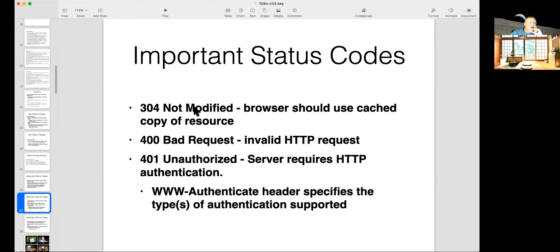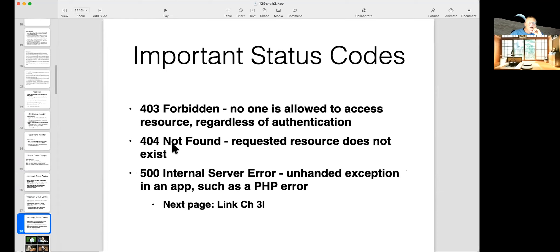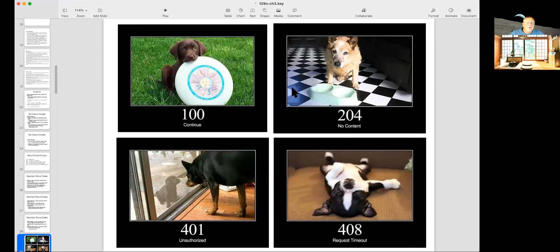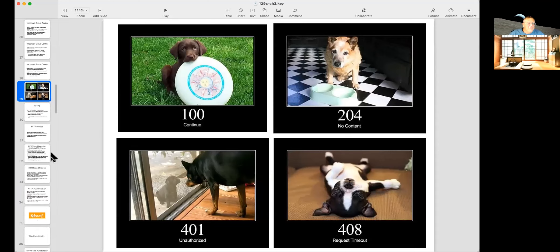So here's common ones. 200 okay is the most common one when things work. 301 or 302 move you to another location. 304 not modified that just means the cached copy is good enough. 400 is a bad request. 401 means you didn't provide authentication information that's required. 404 means you couldn't find something. 403 means it found it, but you're not authenticated. So you're not allowed to see it. And 500 is a script error, like a PHP error on there. So there are people having a lot of fun making memes and stuff about these.